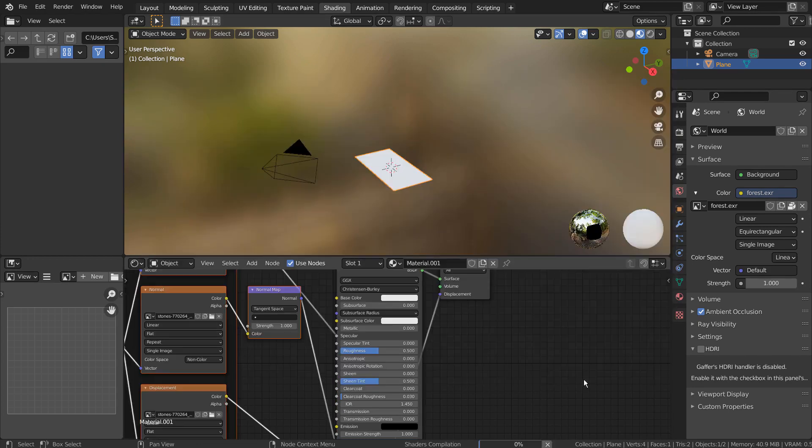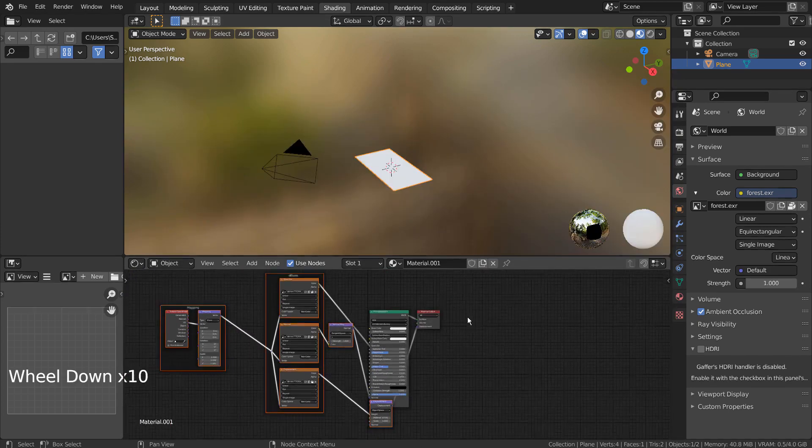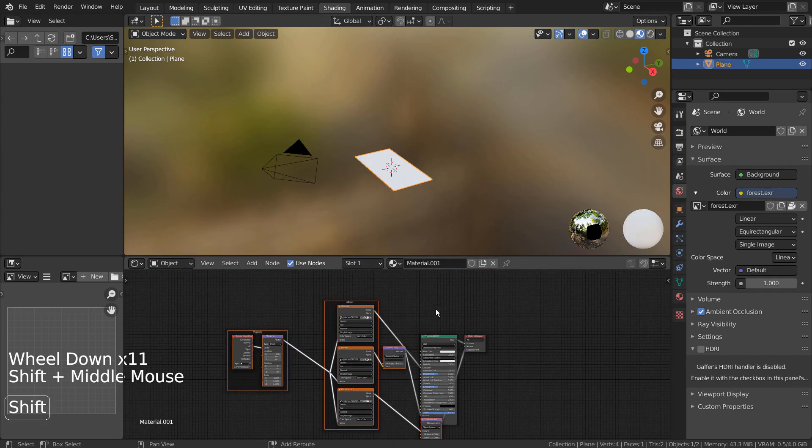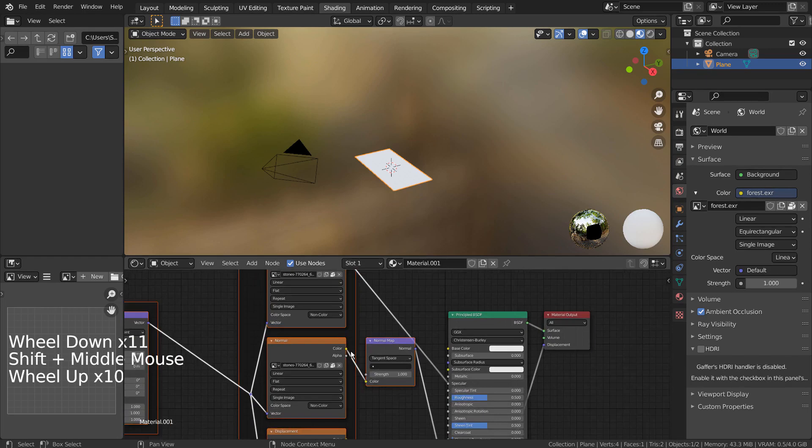To use the Control, Shift, T feature, we need to activate an add-on called the Node Wrangler.